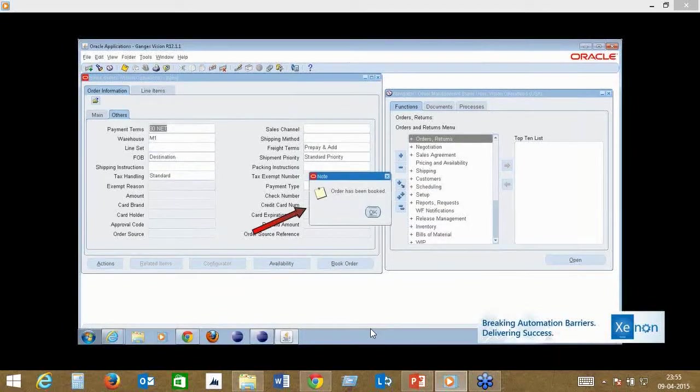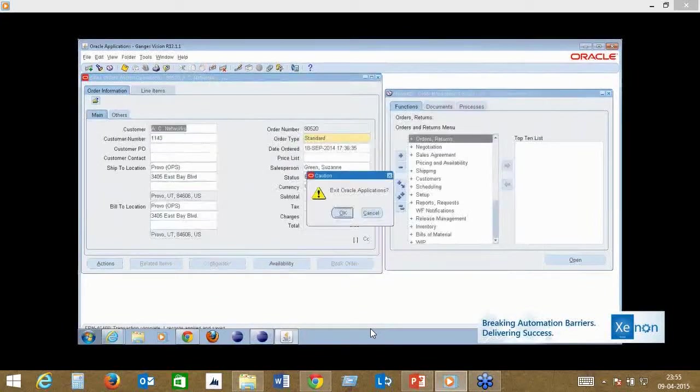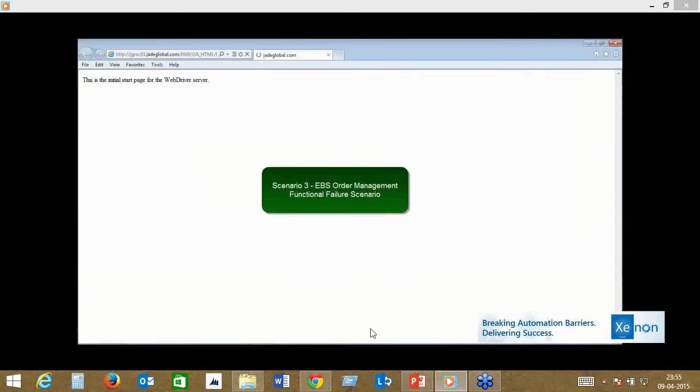The order has been booked here. This is just a very simplistic example of the different kinds of business processes that you can automate using Xenon.